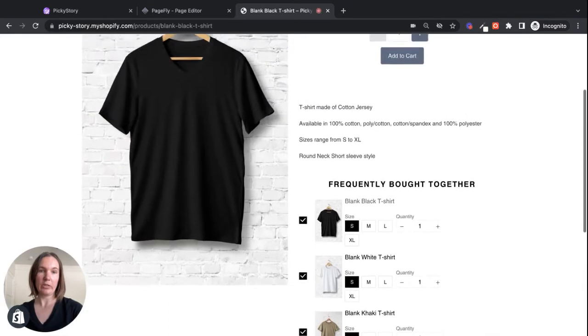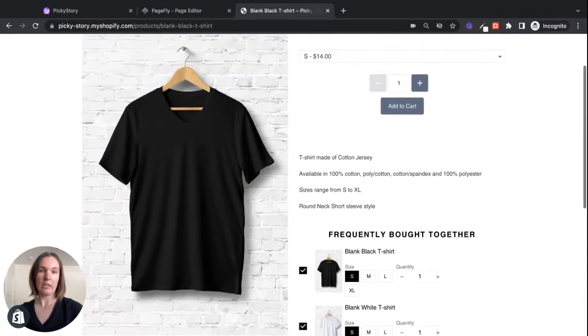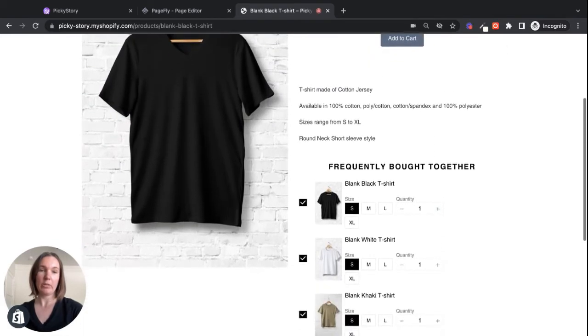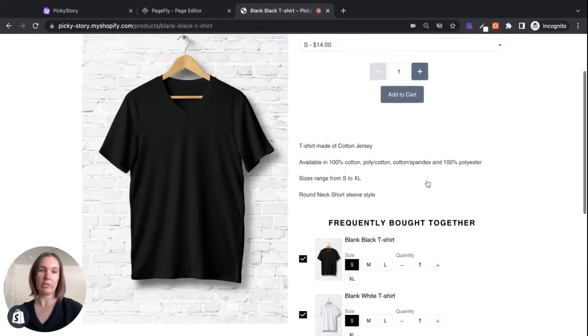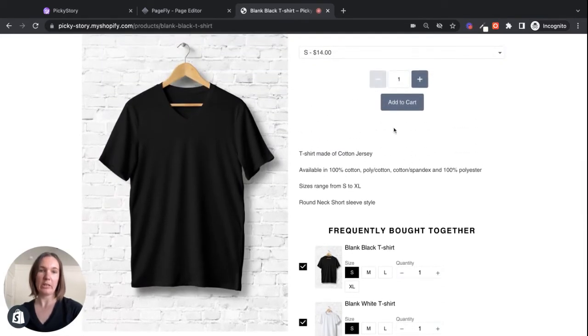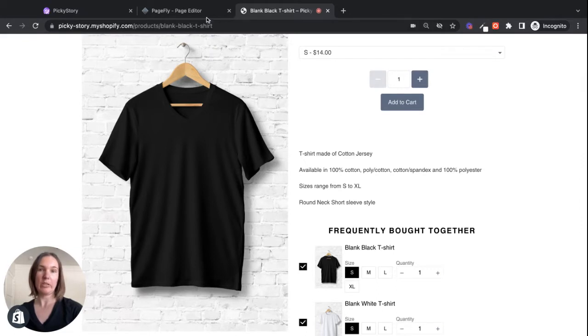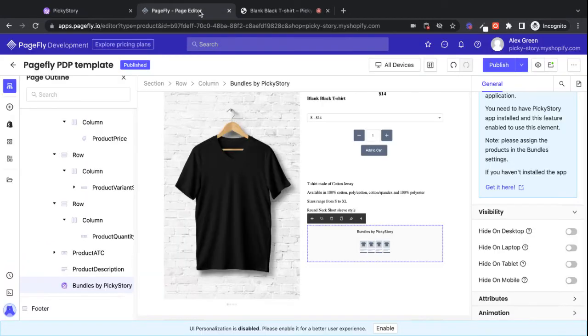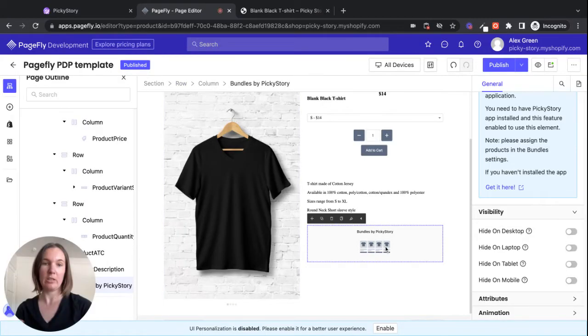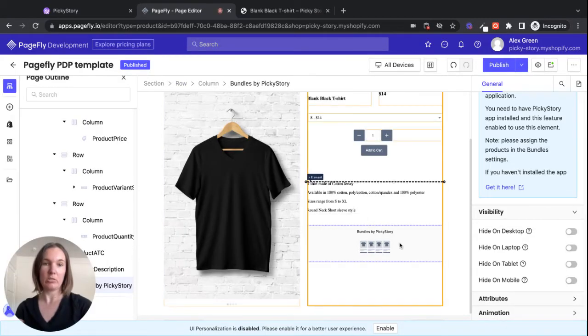So that's how it looks after I update it. And if I wanted to move it to a different location, for example, maybe I want to put it here above the description, I can go back to PageFly and just drag it around.